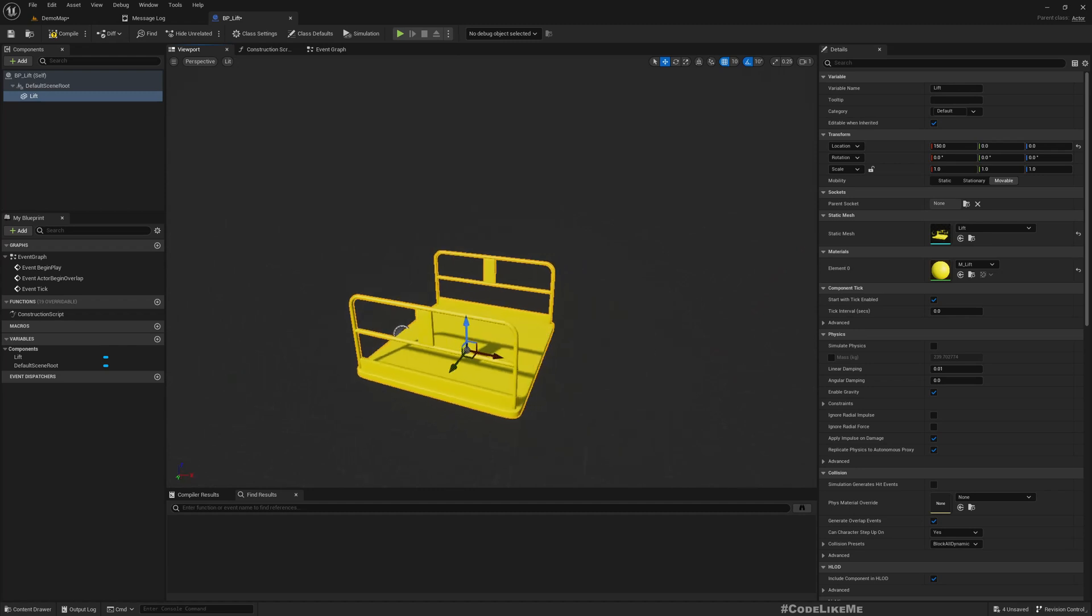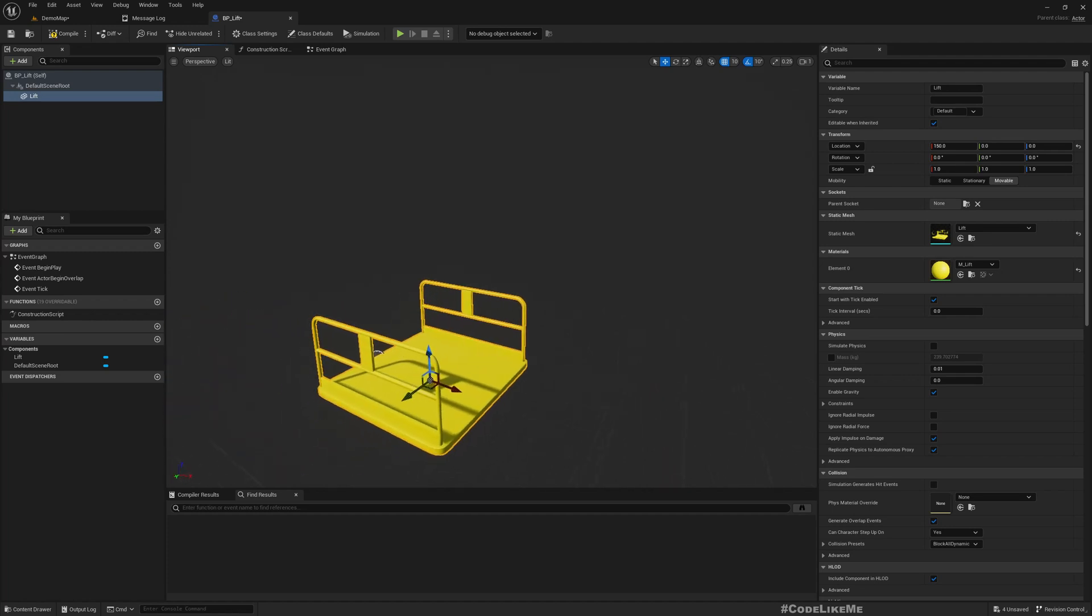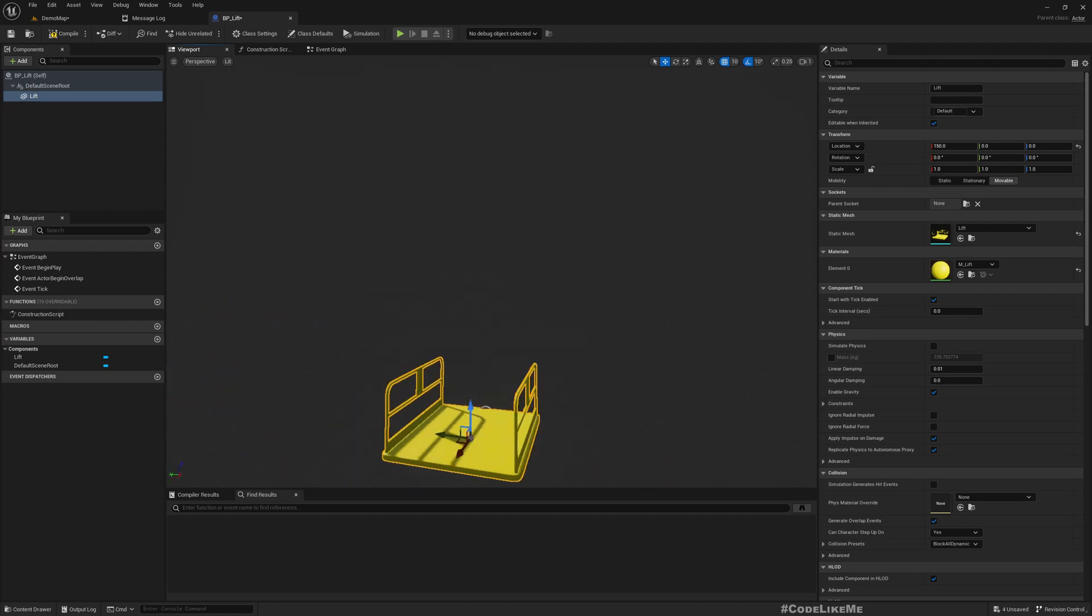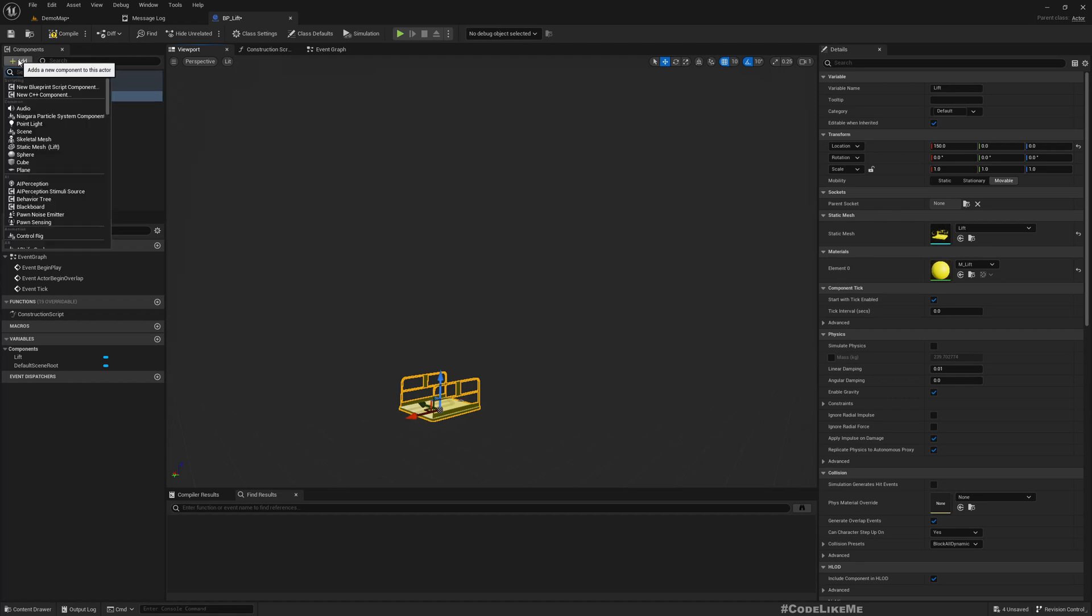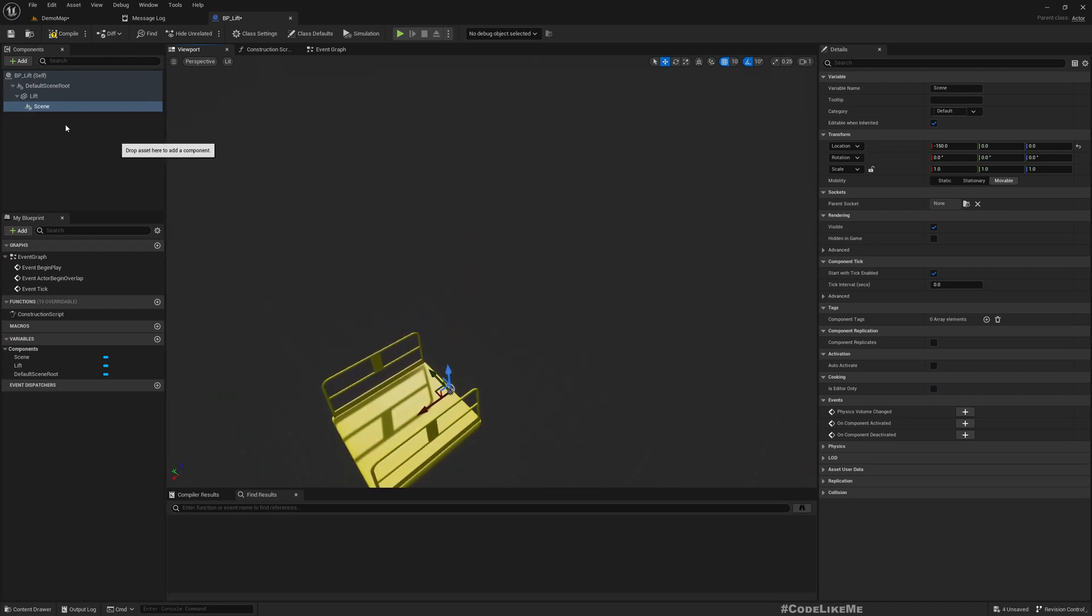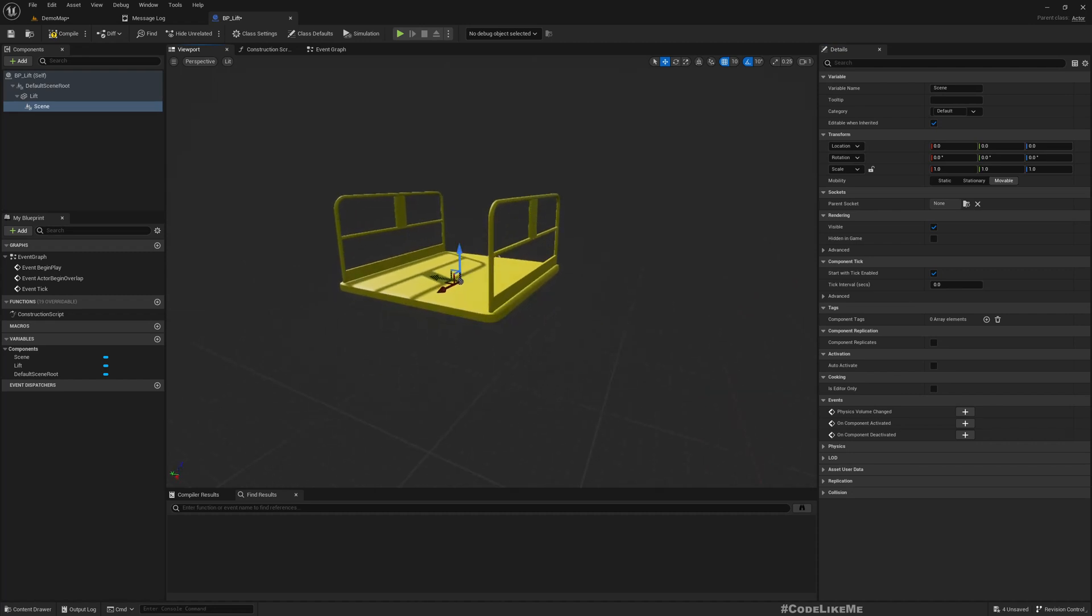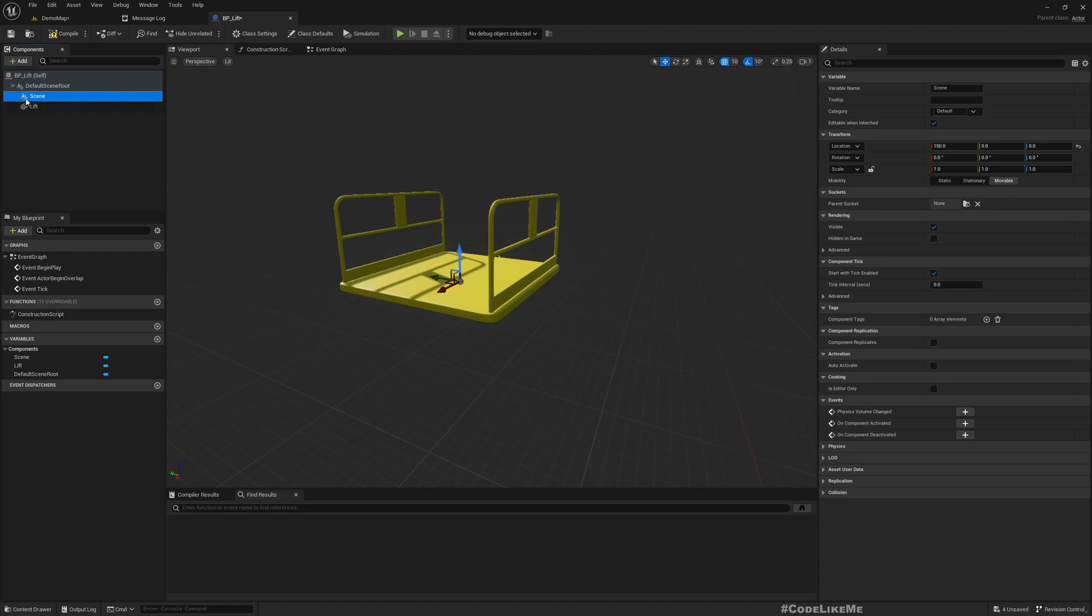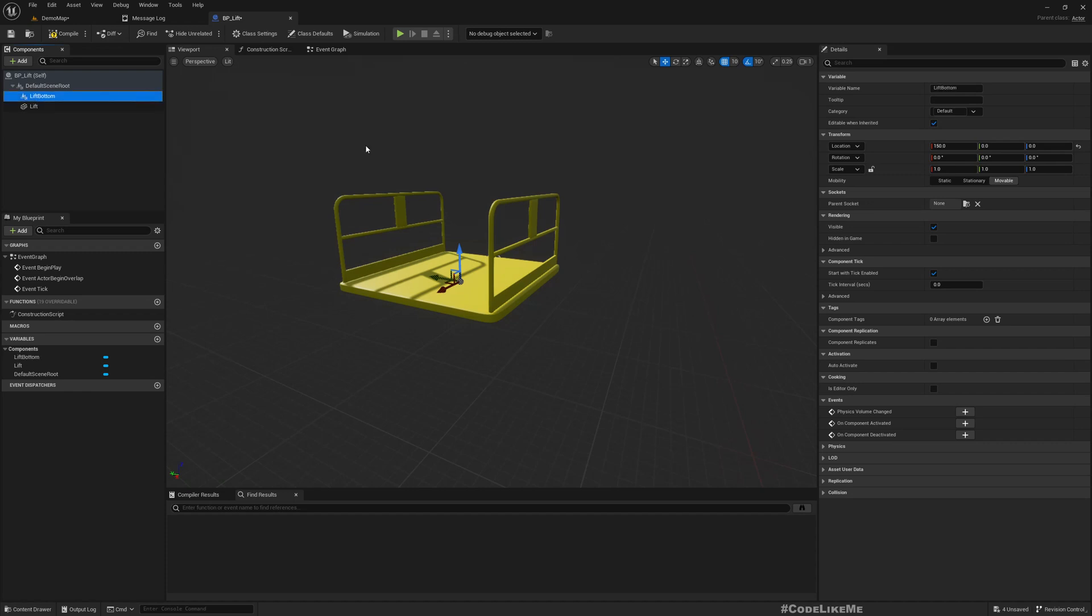Then we need to have some kind of scene object to represent the target points, the start position or bottom position and the top position of the lift. We need some scene components, so I'll add an empty scene component and set it to zero so I can place it in the same place as the lift. I'll detach and place it under the default scene root. I'll call it lift bottom and duplicate.